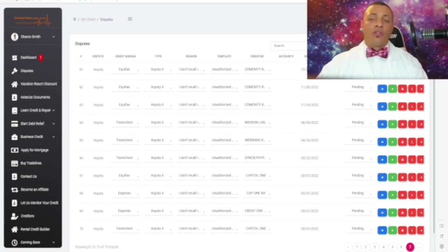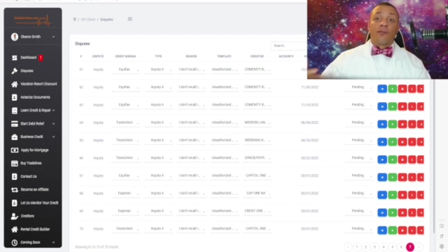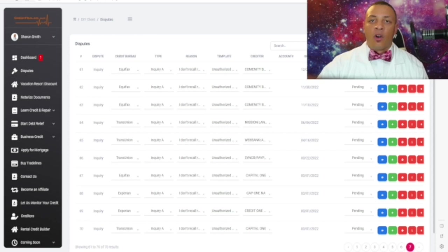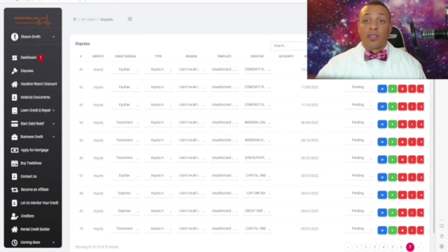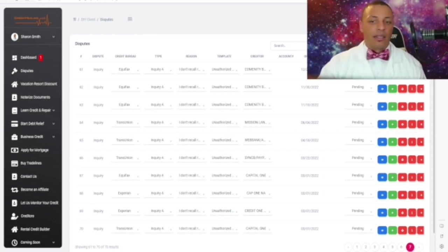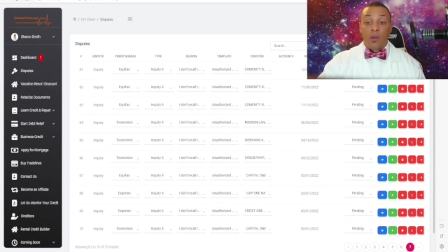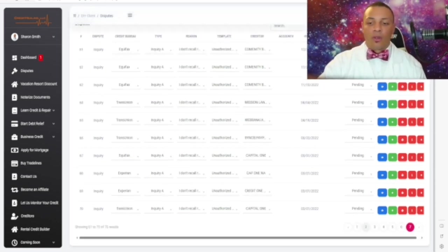After you notarize them, all you have to do is fold them, put them in the envelope, and send them out. That's as easy as it is. The process to dispute your derogatory items is very simple and easy — we've made sure of that for you.